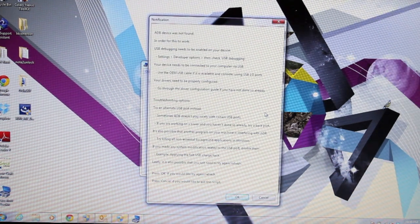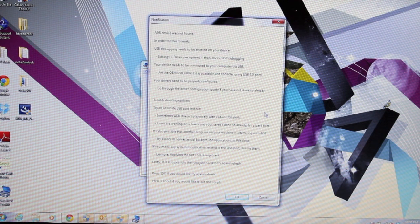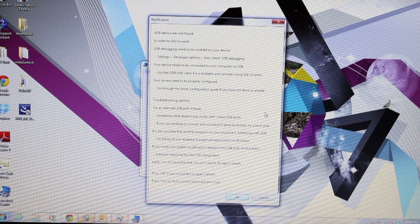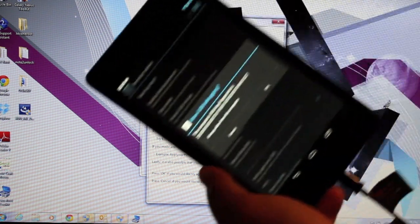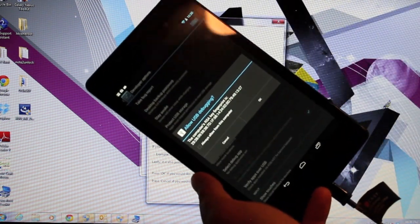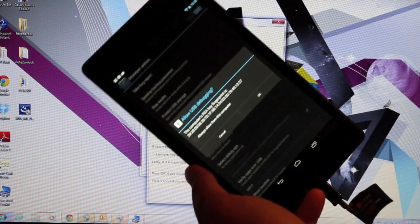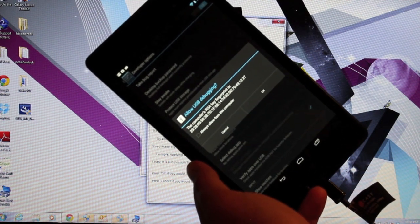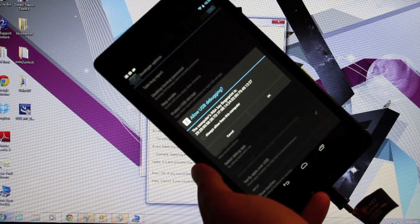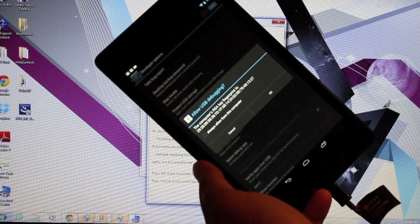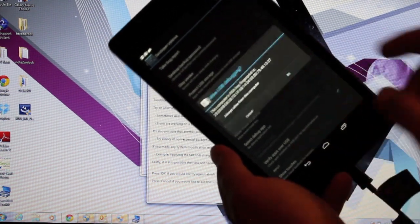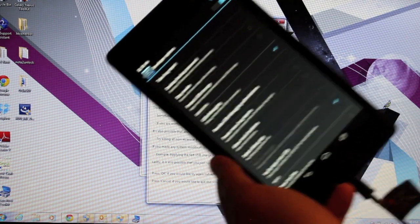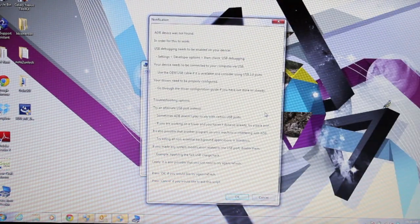I got this notification, the ADB device was not found. What you want to do is go back into that developer options, unclick USB debugging, and click it again. You should get this allow USB debugging message, select OK, and now it should work properly.